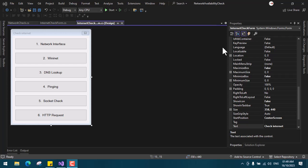Method three is DNS lookup — simply looking up a domain to get an IP address. If the system can get an IP address from a domain, it's assumed there is internet. Method four is pinging: you try to ping a domain, and if there is a positive response from the server, it means there is an internet connection.